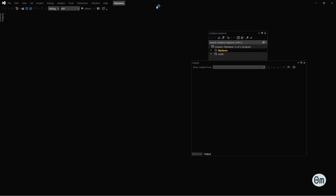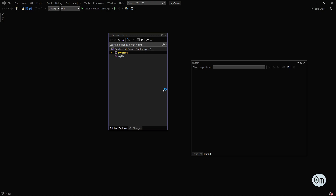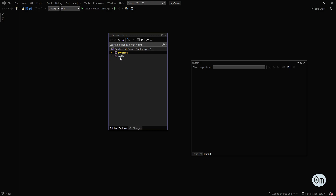Now you have Raylib installed on your PC and you're pretty much ready to go. To troubleshoot and verify the installation, let's launch Visual Studio. Inside the solution called 'my game' we can see two projects: a folder called 'my game' and another called 'my relib' — these are the two project folders.